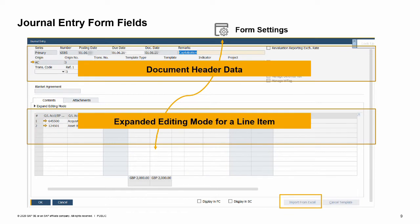The journal entry window is found in the financials module. The window for entering journal entries is divided into three areas: document header data, expanded editing mode for an item, and the items table. You can show or hide the expanded editing mode. The mode always refers to the row currently selected and displays all the item fields for you to enter the relevant data. Using form settings, you can define which columns display in the line items table.